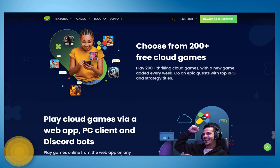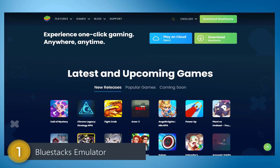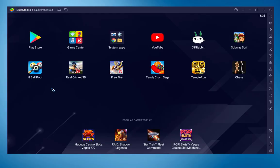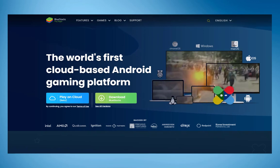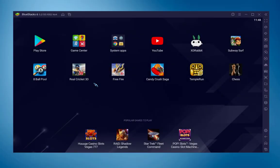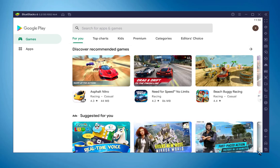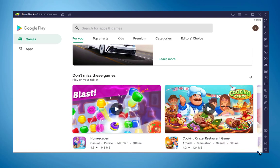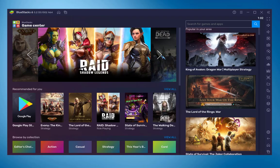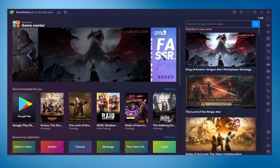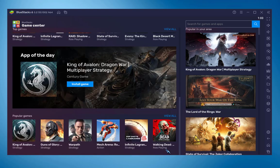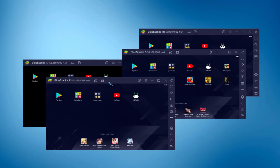Coming in at number 1, we have BlueStacks emulator. In my opinion this is one of the fastest, smoothest, and most powerful emulators especially designed for gamers. The interface is really awesome — graphics, performance, stability, and smoothness have all been improved. This is a full package emulator. After the stable update of BlueStacks 5, the team has done a tremendous job. It has a built-in Play Store and its own game center with all latest games categorized in different sections.